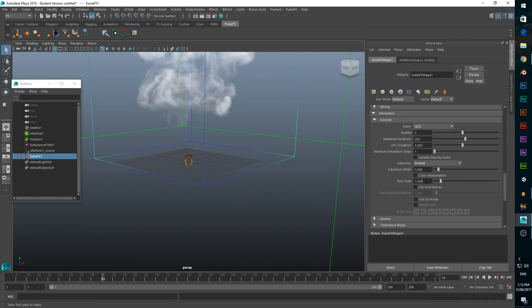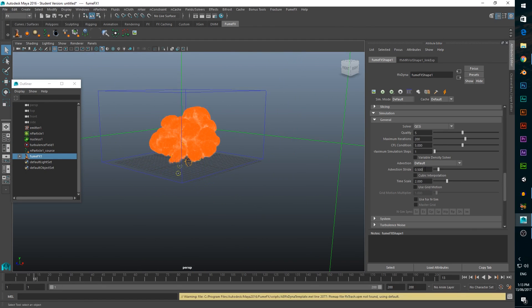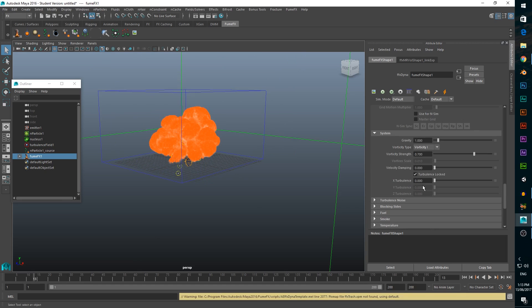In the general tab, set time scale to 2 to speed up the explosion, and set advection stride and vorticity to 0.7 to add more small details to make the explosion seem larger. In system, set x-tubulence to 1 for now. We'll keyframe the time scale and turbulence later in the tutorial.